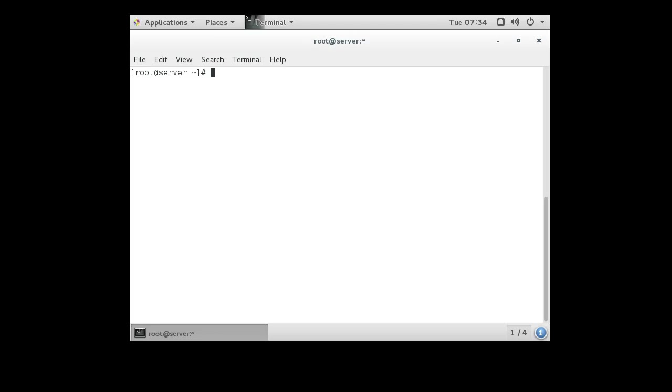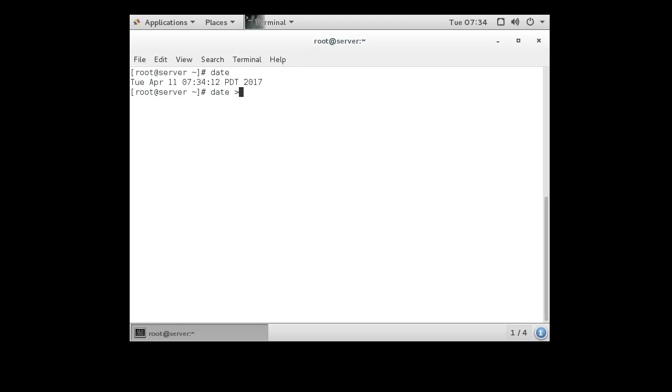For example, let's say I wanted to run the date program. It runs and tells me the date. Maybe I want the date to run every minute, every day, and put its output into something like a date log. So I can do date and I could redirect into date.log.